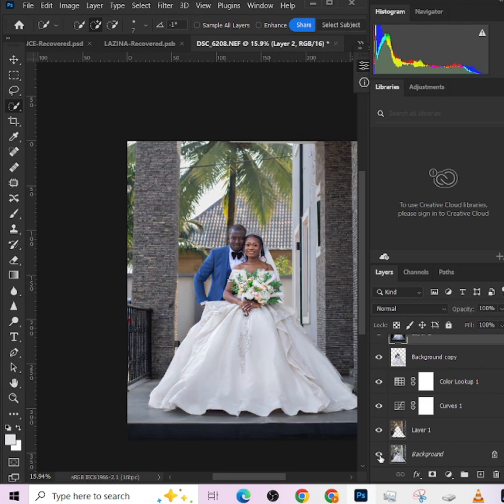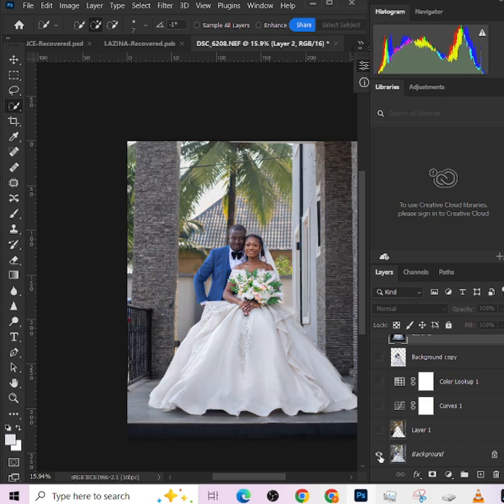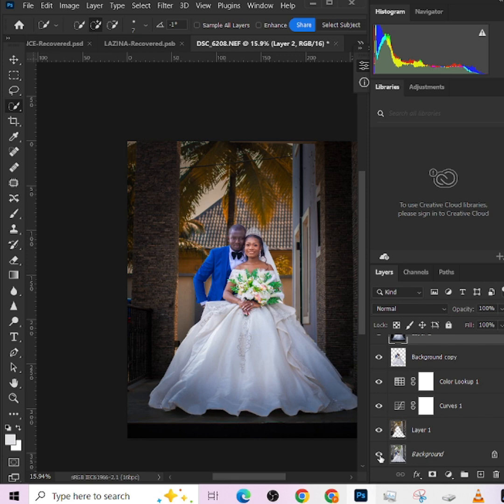Look at that. Let me show you the overall before and after. This is the before, this is the after. This is the before, this is the after. So this is how you can use colors and color grading to separate your object from your background and make your wedding image stand out.